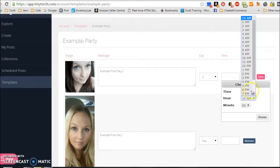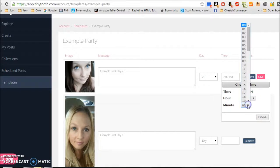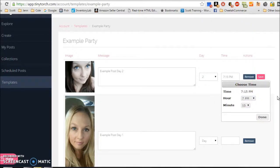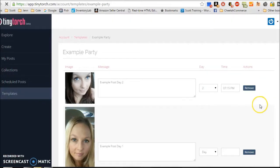So I might say day two at 7 p.m. You say p.m. Here's where you can put the minutes. So if I want it to be 7:15 p.m., that's what I'm going to do. And I click done.